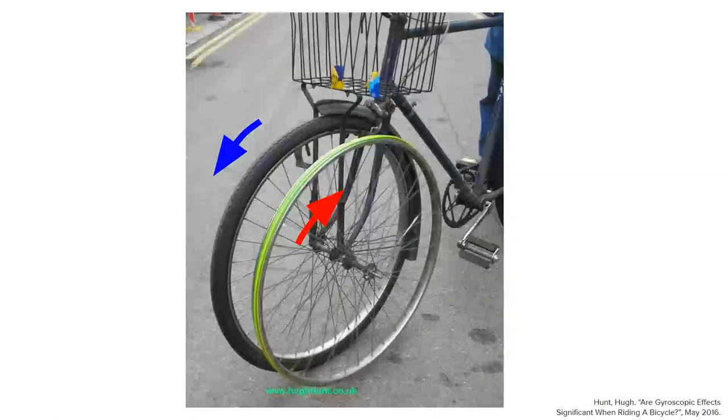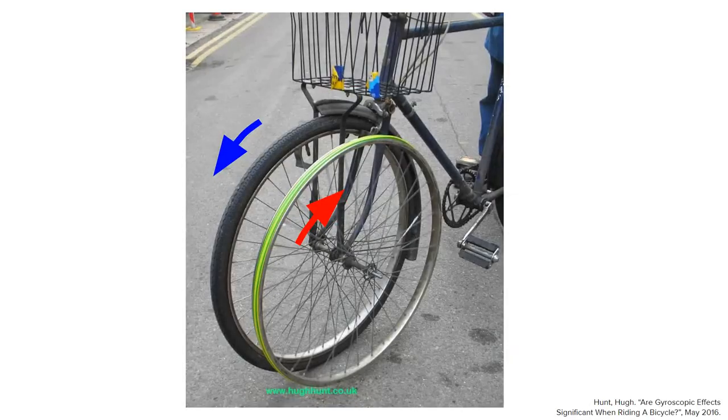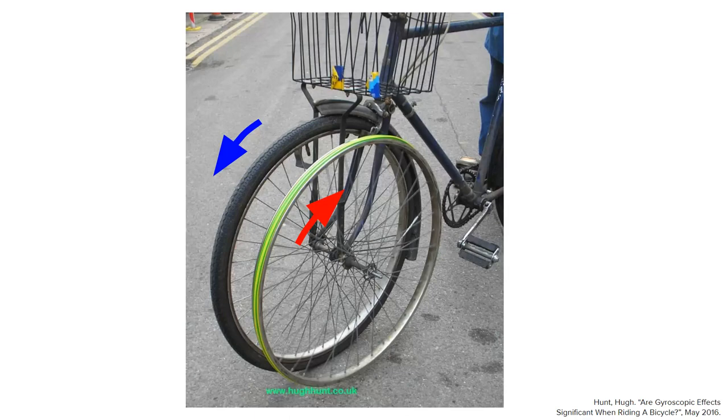Previous research has already concluded that the gyroscopic effect for bicycles and unicycles hardly contributes to stability at all. For example, Hugh Hunt proved using a backward spinning wheel that even in the absence of gyroscopic effects, a bicycle is still self-stabilizing, with barely any noticeable difference.